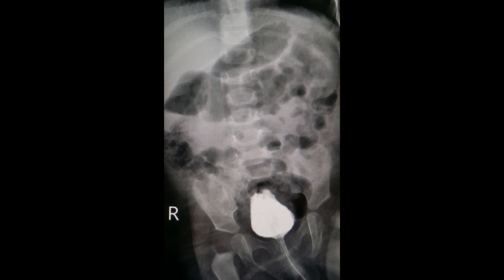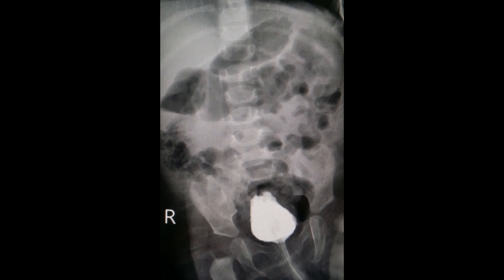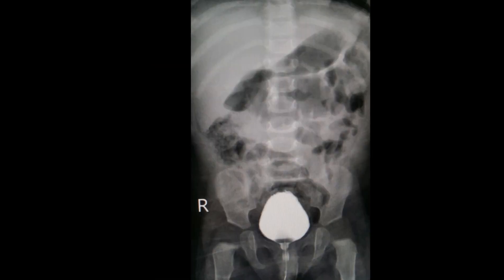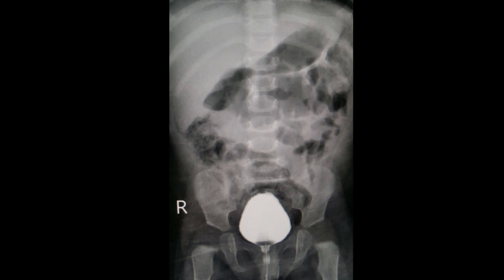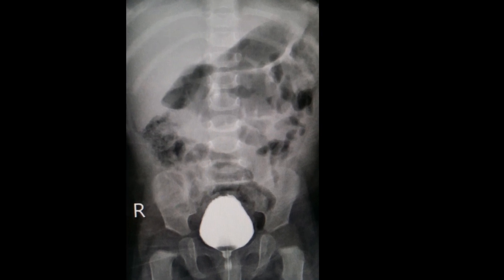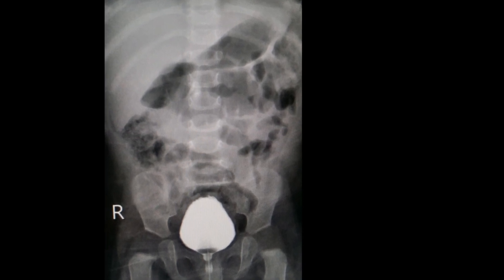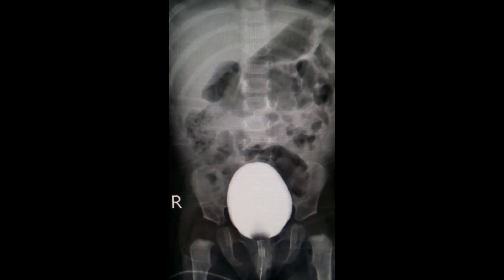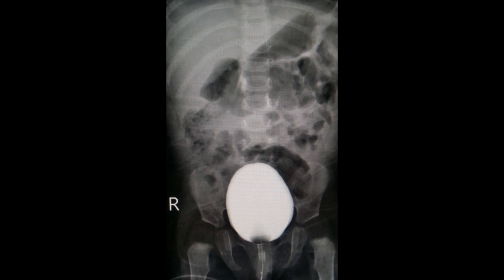Voiding Cystourethrography (VCUG), also known as a Micturating Cystourethrography (MCU), is a fluoroscopic study of the lower urinary tract in which contrast is introduced into the bladder via a catheter.